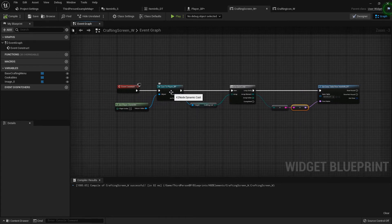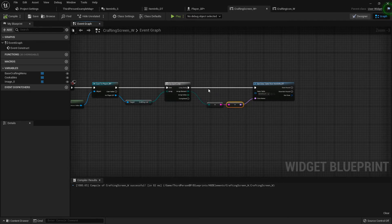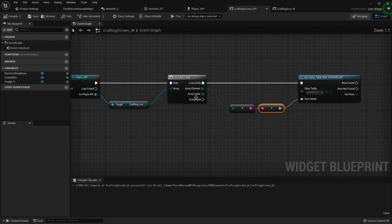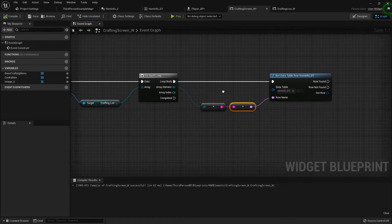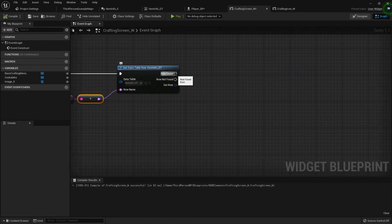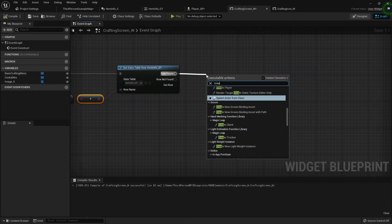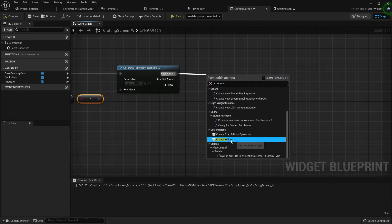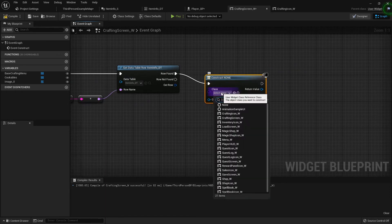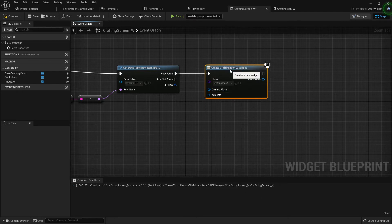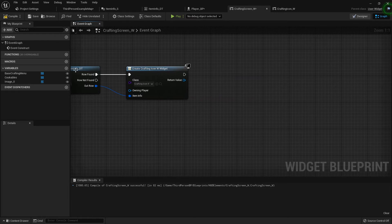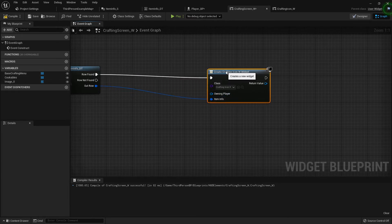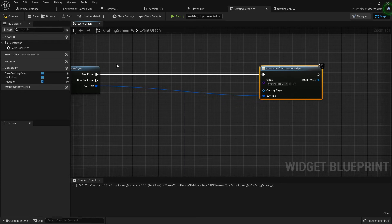All right, so we're casting to the player, we're looping, we're getting everything. So if the row is found then we want to create a widget that is our crafting screen icon and we can just plug our item info just like that. Oh wait, let's move this over just a little bit so we'll do a branch right here.